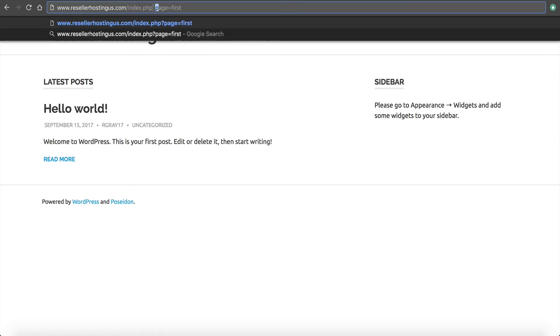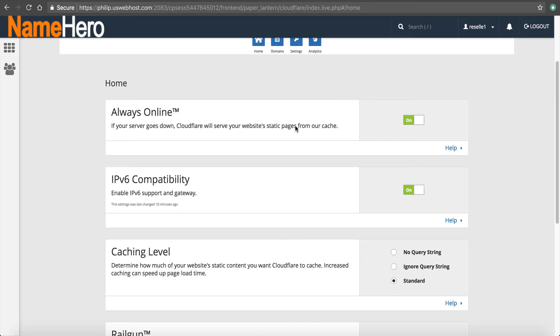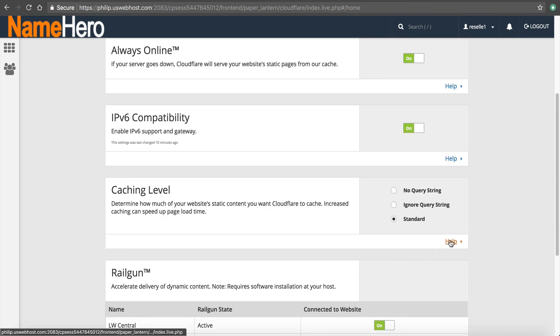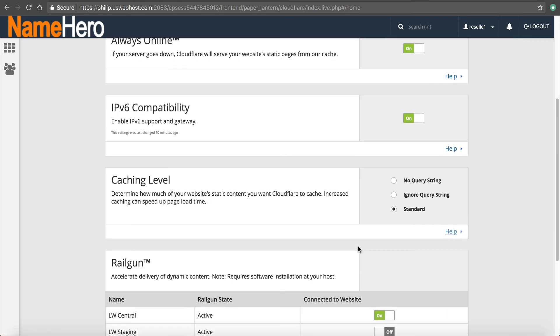This is a query string and you can actually have Cloudflare ignore this because some people that sometimes scripts that use query strings, this will get messed up. But if you're not using it, if you don't even know, just leave it on standard and you can click help again. And it will tell you a little bit more about it.